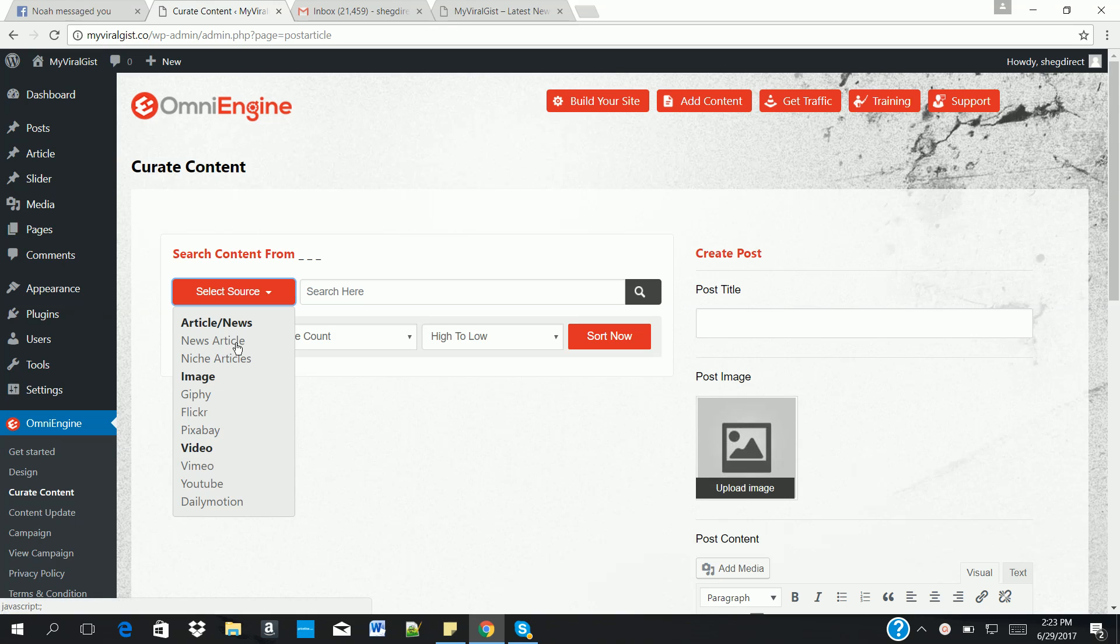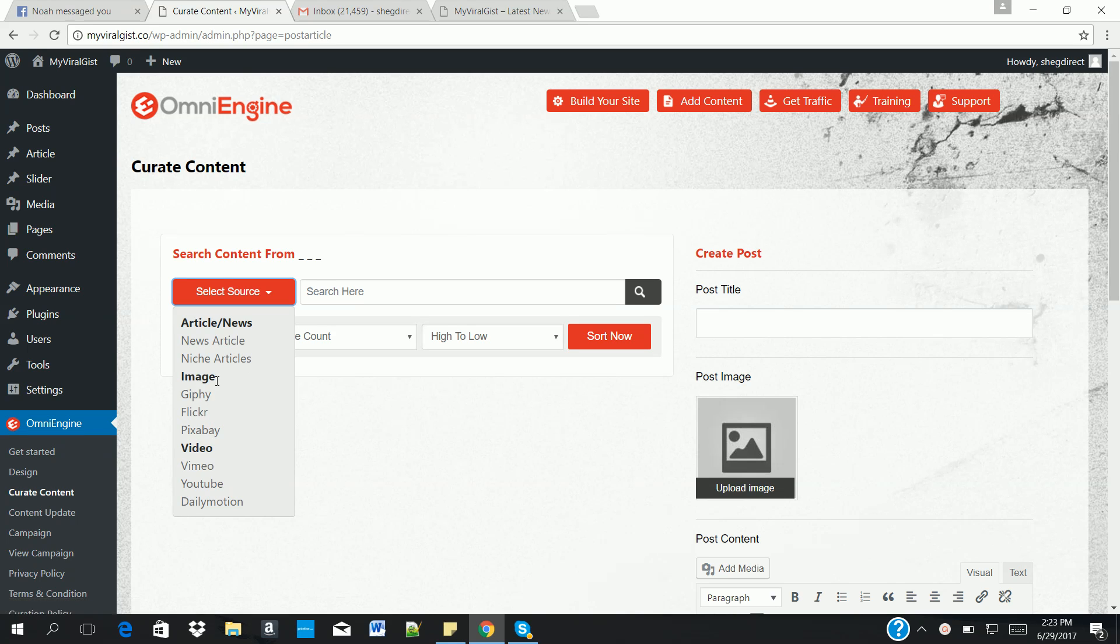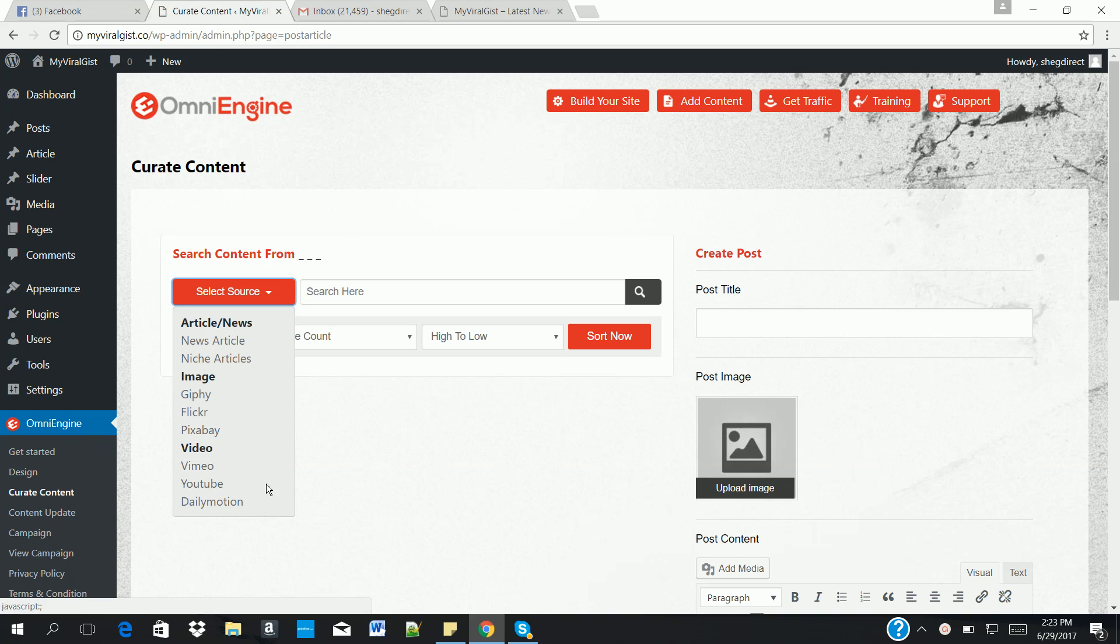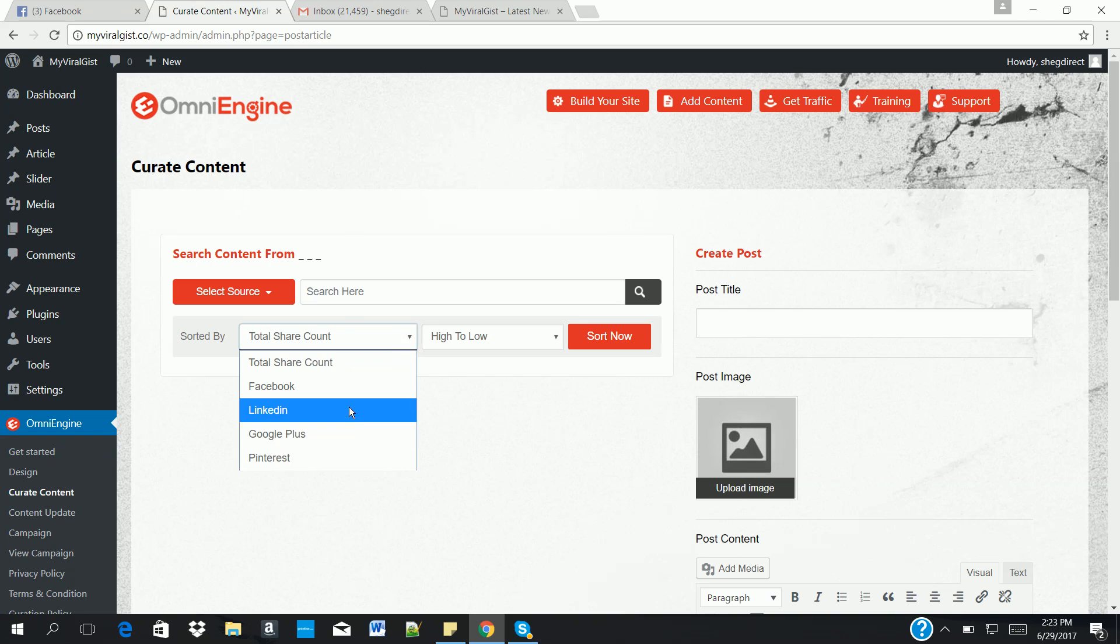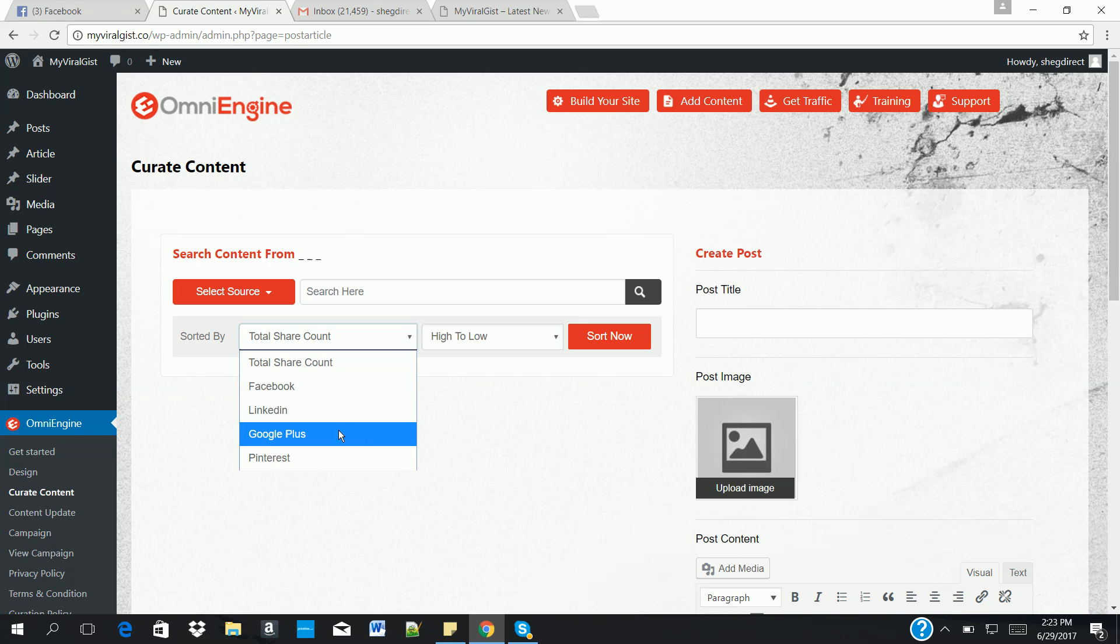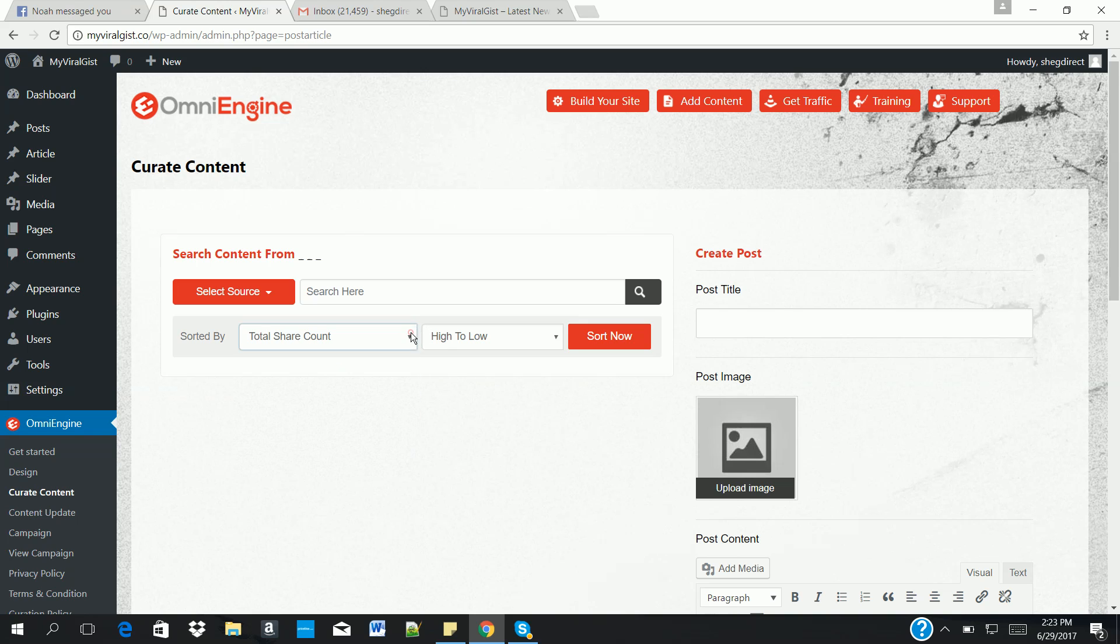News articles from top 70 news websites in the world, niche articles from 250 niche categories, and images from Giphy, Flickr, Pixabay. And also video from Vimeo, YouTube, and Dailymotion. Aside that, you can also sort your search based on the number of Facebook likes or Facebook shares, LinkedIn, Google Plus, and Pinterest.